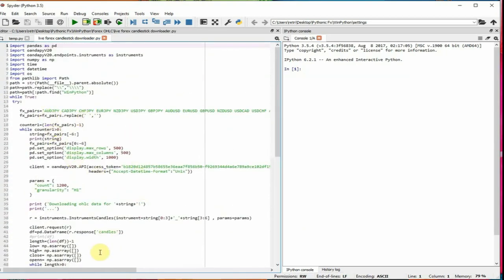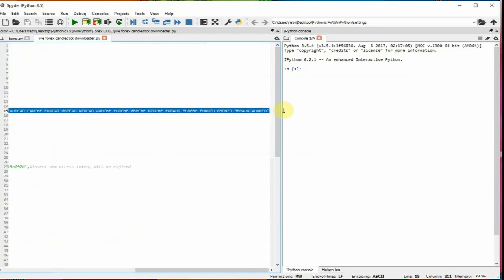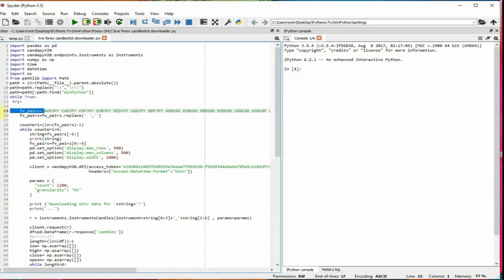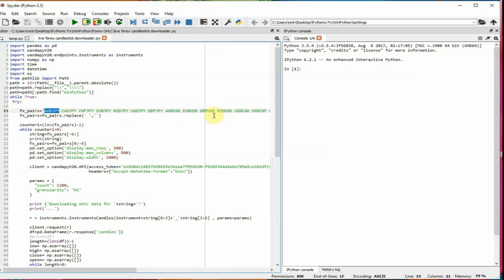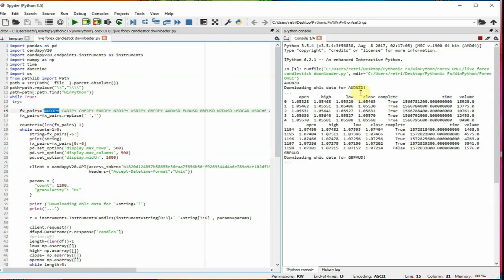But essentially, this is a cool little trick you could do just to loop through all the currency pairs. If you write all 28 combinations of the currency pairs in a very large string, what you can do is you could loop the string. You make Python read the first six characters of the string every time it loops. So what you will do when we run this program is you will see it's going to download AUD New Zealand candlestick data.